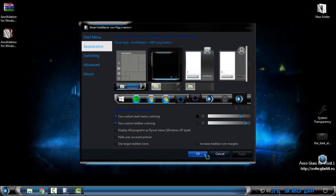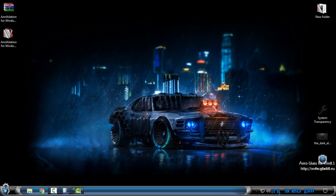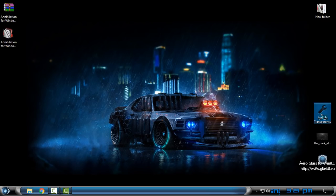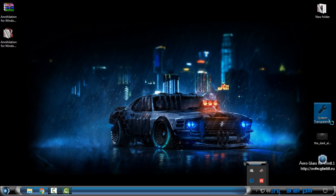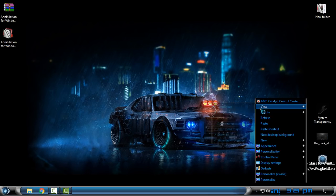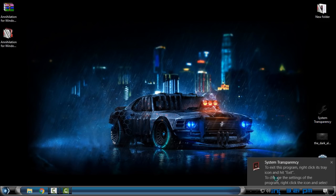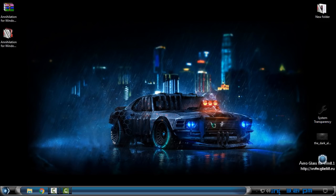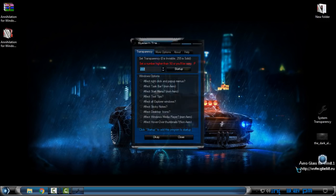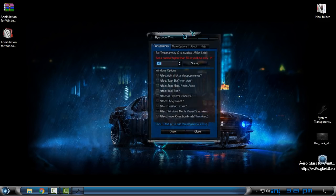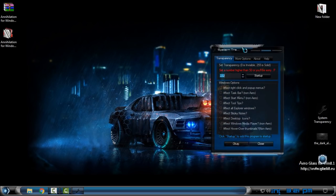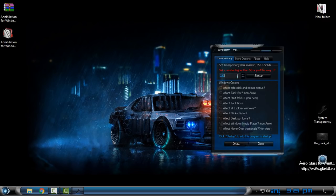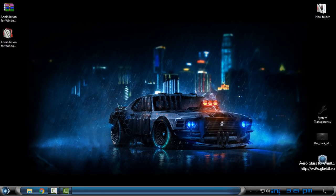Now I have a custom start button for this theme. For the last thing, I want to run System Transparency. You can download System Transparency from the description below. This application will allow you to have glass effect on your computer. Go from here, setup info, enter your number, then select these four boxes and click OK.